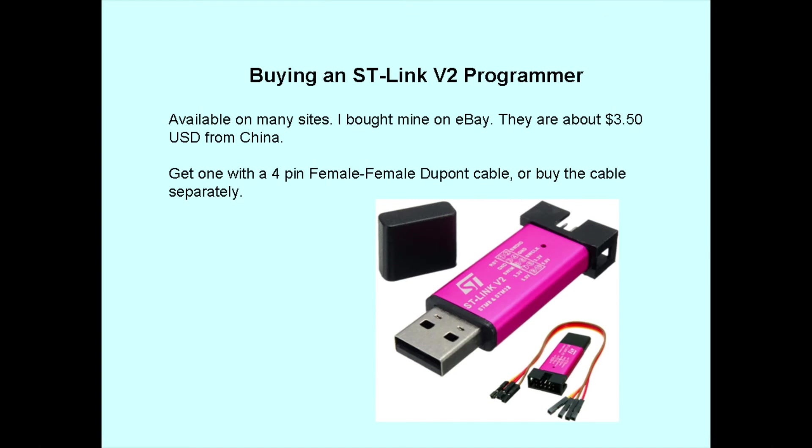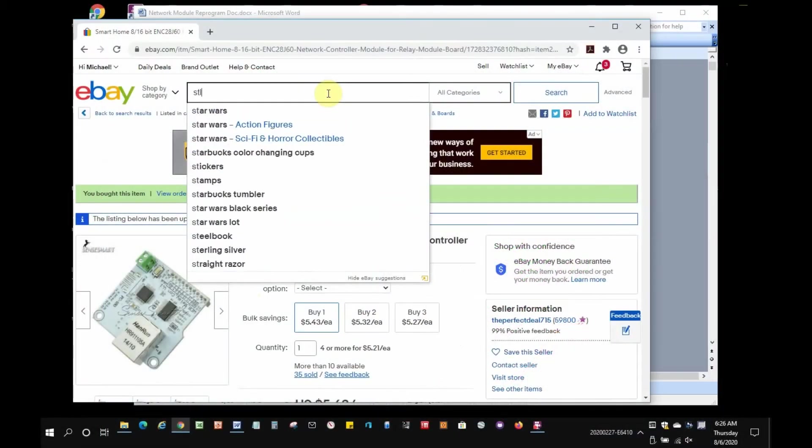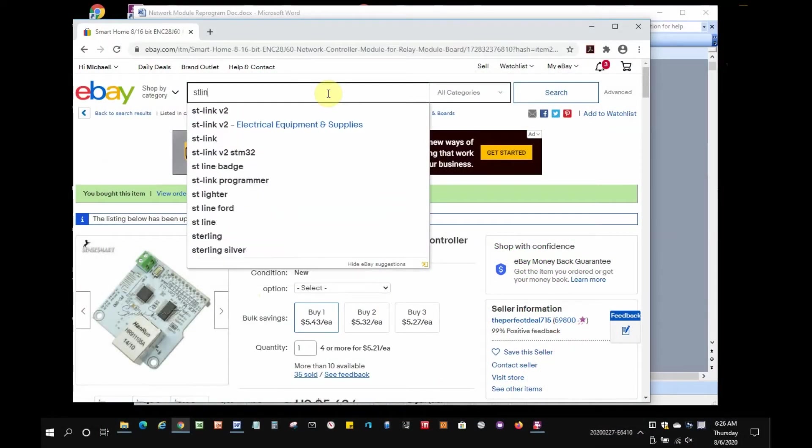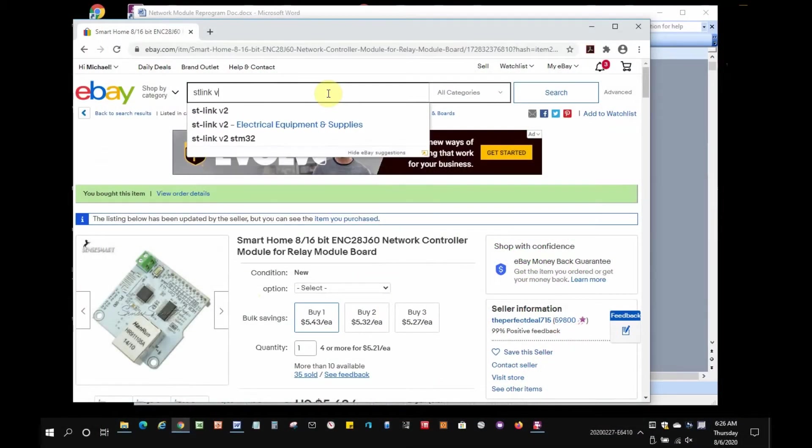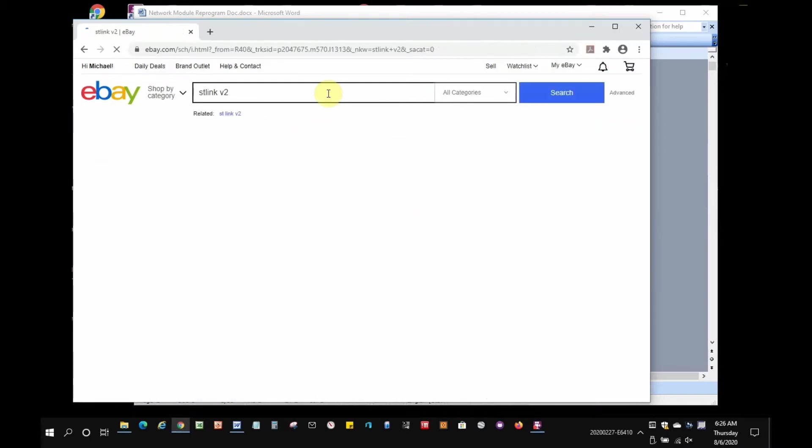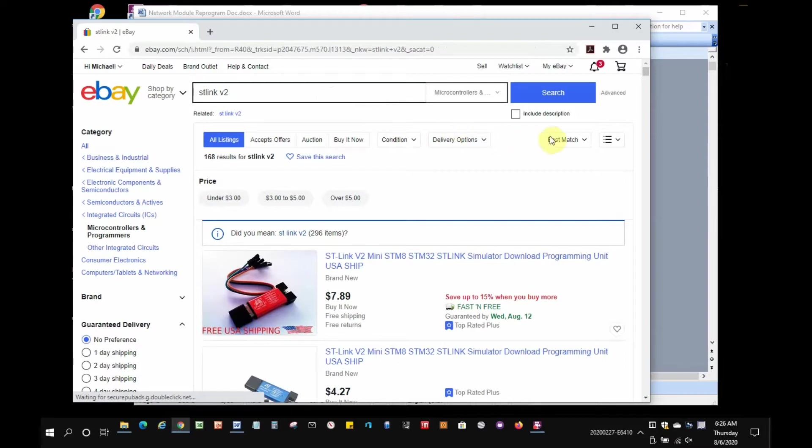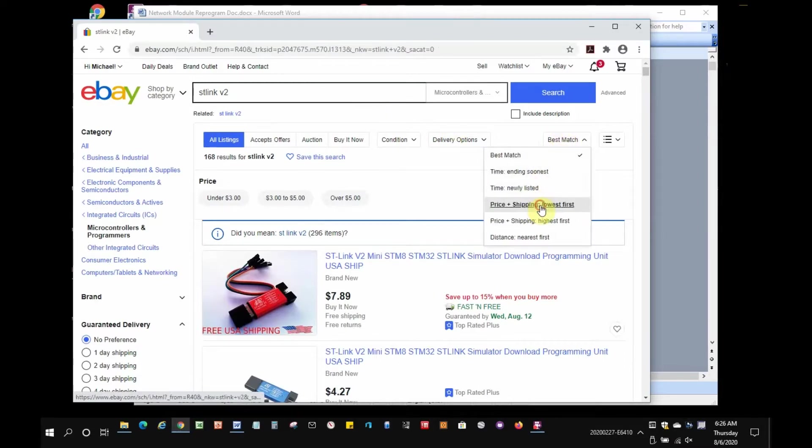Let's take a look at where you can buy the ST-Link v2 programmer. There's a picture of it there. When you buy one make sure you get one that has the four pin cable with it, unless you already have the cable. They're fairly cheap—you can get them for as little as three or four dollars plus some shipping. Depending where you live that cost will be variable. You'll find them in multiple colors.